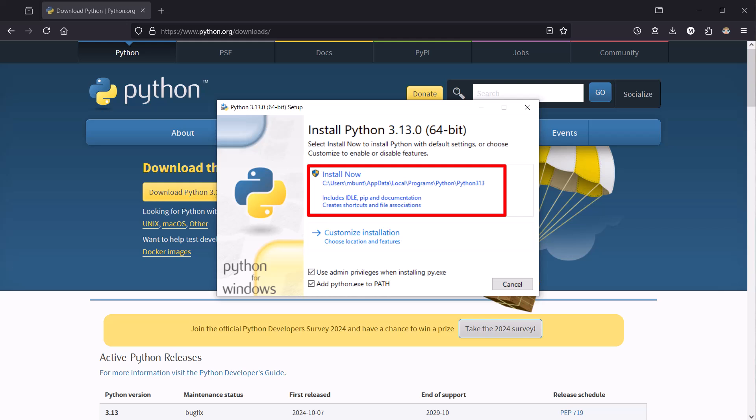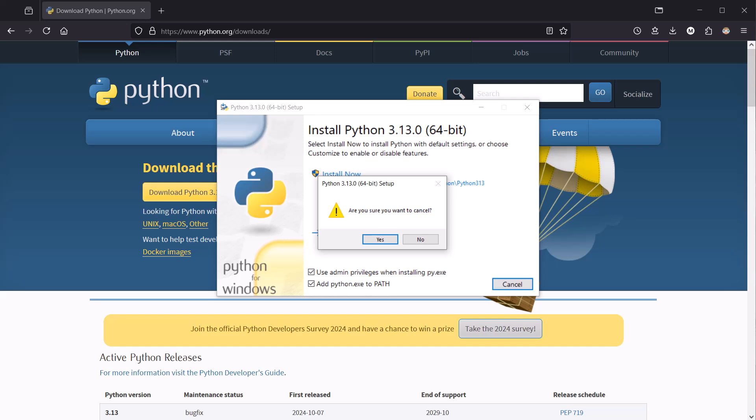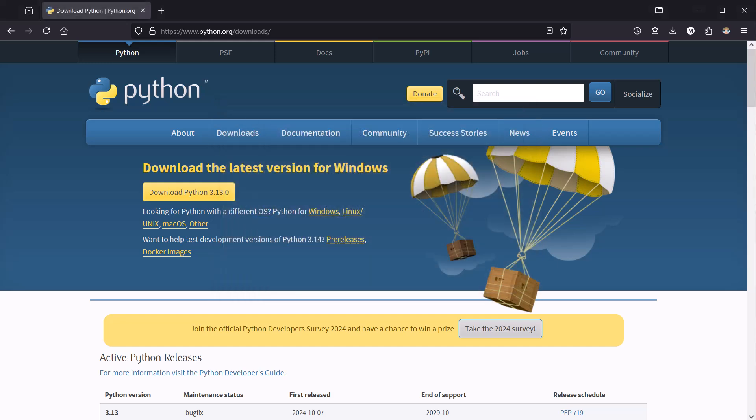You will likely be asked to accept various default settings and to give some permissions depending on your operating system. Just click through on all of those, give permissions where required, accept the defaults, and it should be the case that you end up with some kind of success message. In my case, with Python already installed, I'm not going to go through those steps. It would create a mess with my PC, so I'm just going to cancel. But in your case, you would run through that installation. It's very easy and quick, and you will get a success message at the end.